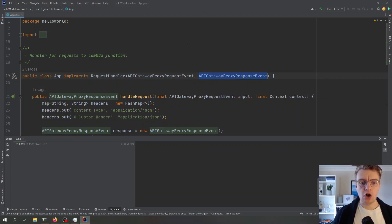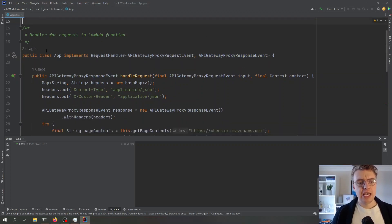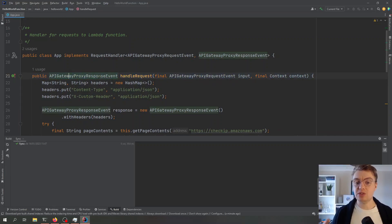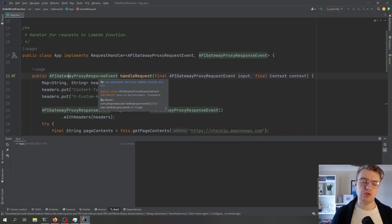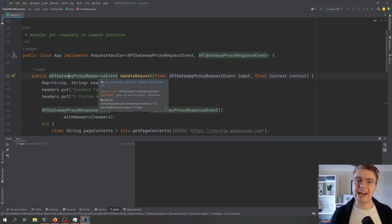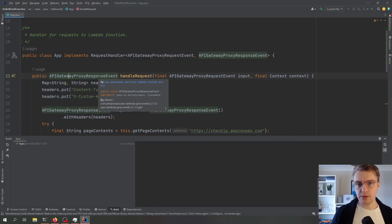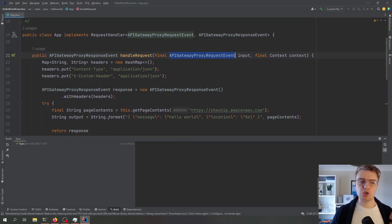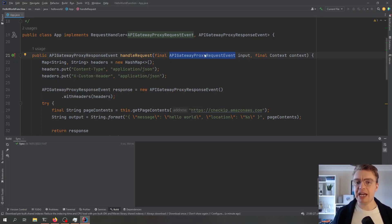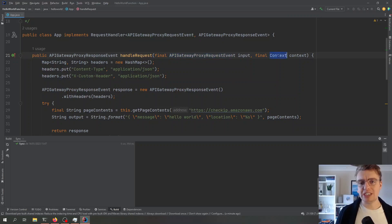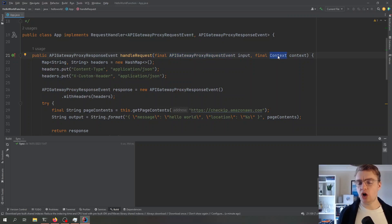It's abstracted away from us, taking that event payload that comes into Lambda and converting that into an actual object. Then all we've got is this handle request method. This is where we're actually going to do the work for our Lambda function. This method is what gets invoked on every single request that comes into Lambda. You see we've got two parameters here. We've got an API gateway event, this is our actual event payload. Then we've got this context object.